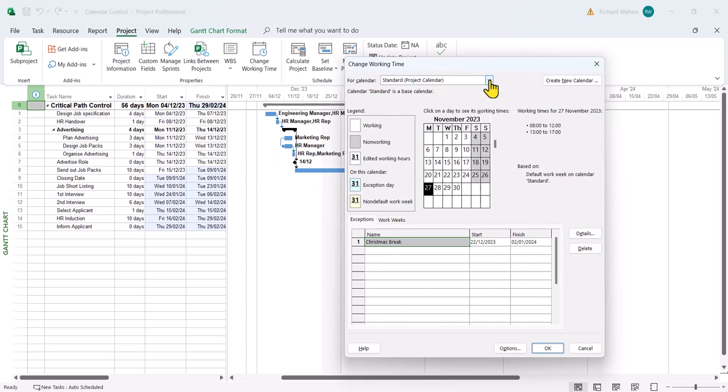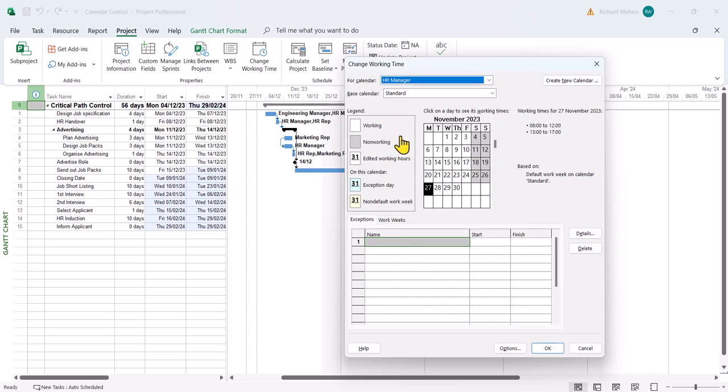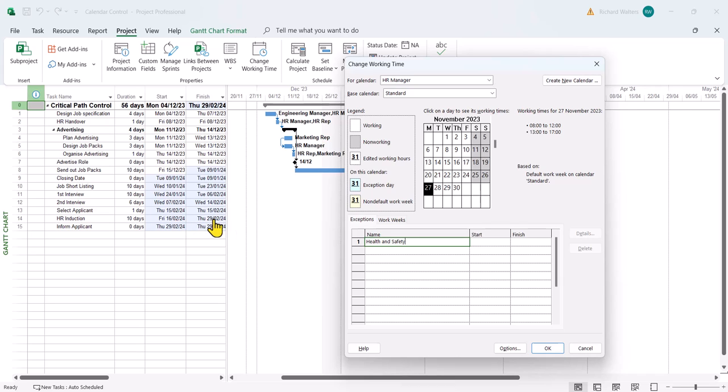We're going to use a different calendar, so HR manager, exceptions. We'll say it's a mandatory health and safety course affecting HR induction, somewhere between the 16th of February and the 29th of February. We'll pick three dates between that.